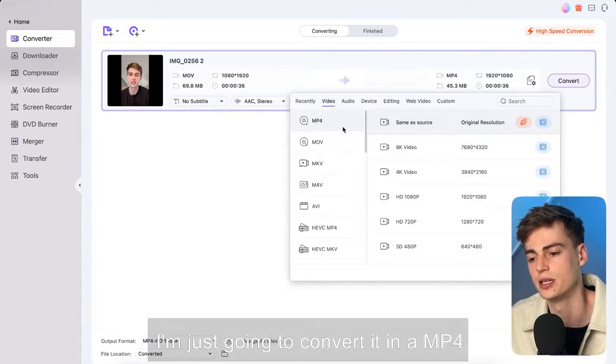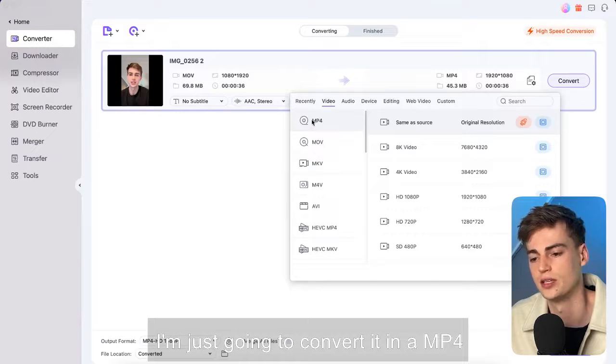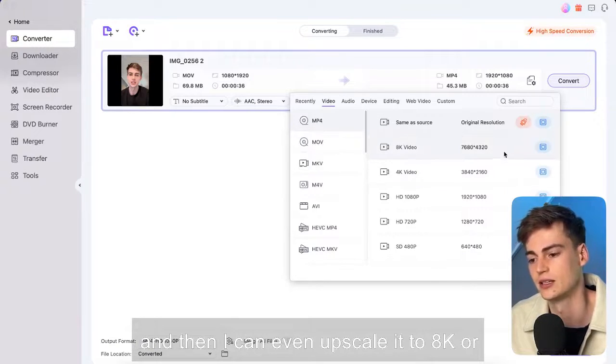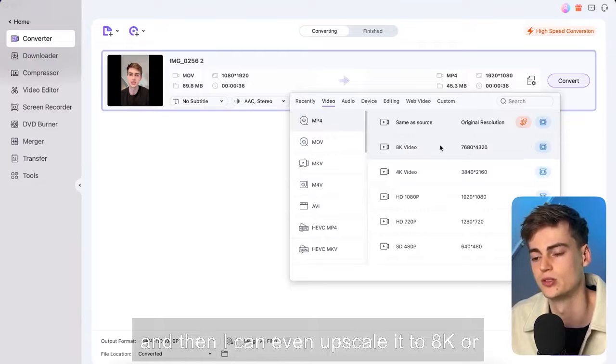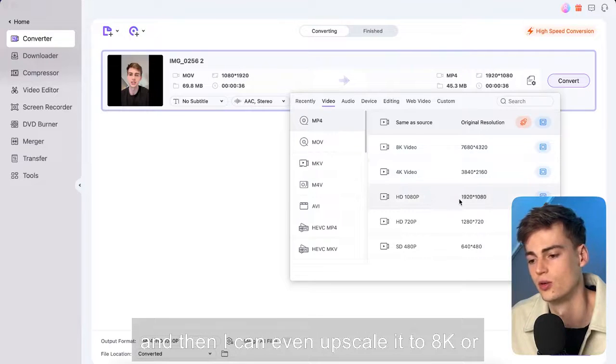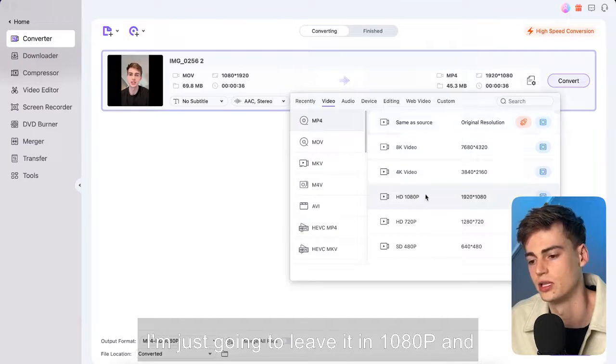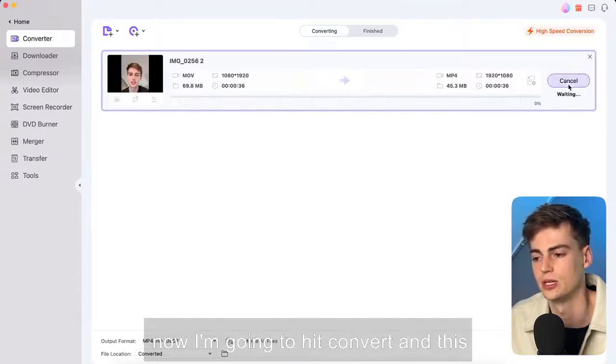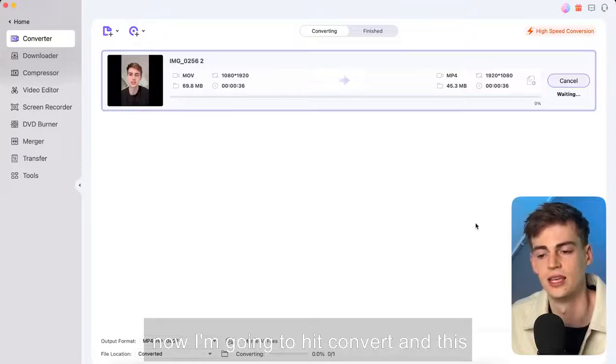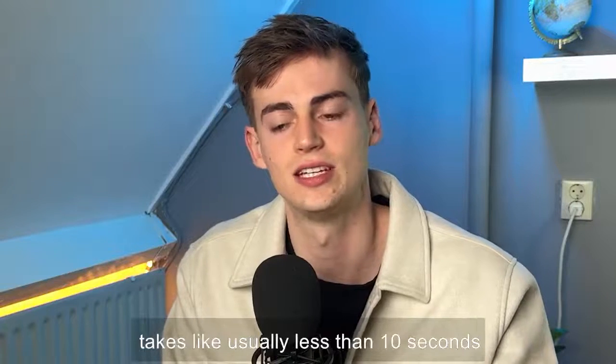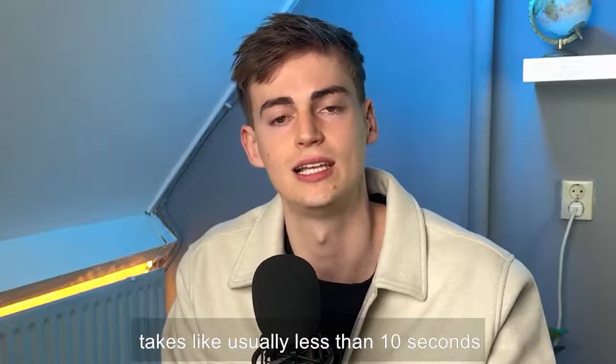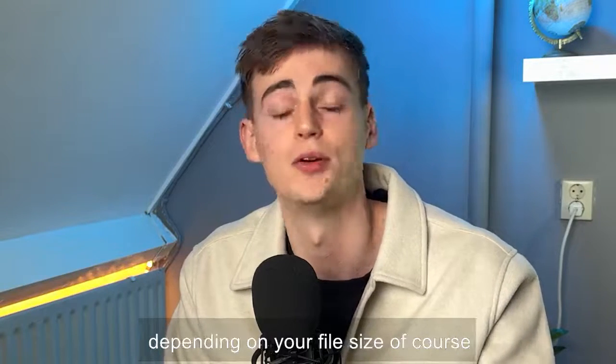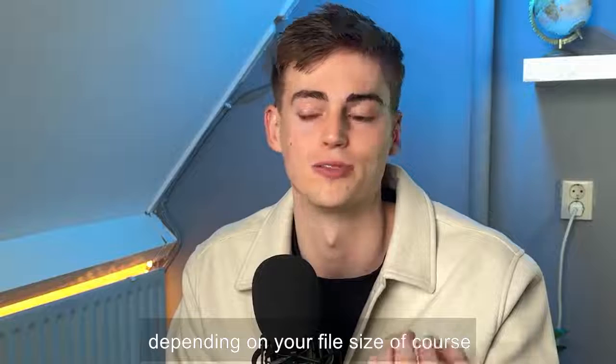Now for this I'm just going to convert it in an MP4 and then I can even upscale it to 8k or I'm just going to leave it in 1080p and now I'm going to hit convert and this takes like usually less than 10 seconds depending on your file size of course.